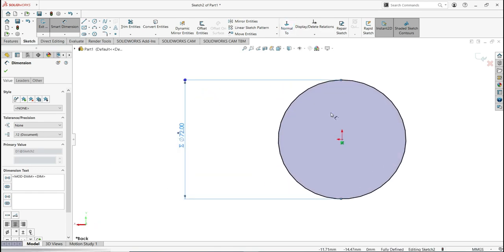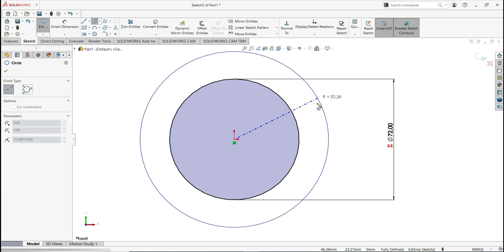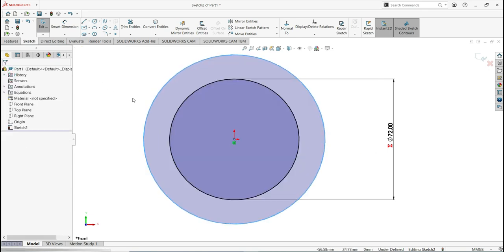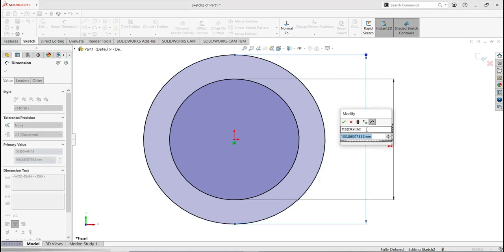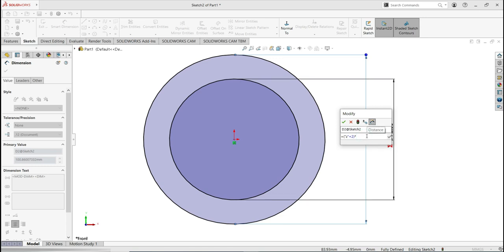Now go to the second one, which is the outside diameter. Activate the sketch, make the circle, activate smart dimensions. Type the equal sign to access the global variable, then open parentheses, use Z plus 2, close parentheses, and write times M in quotation marks if the variable doesn't appear automatically. Click the green check to validate the formula, and the green check to complete.